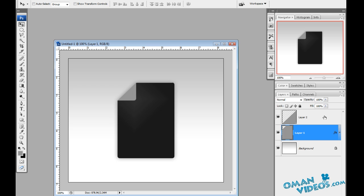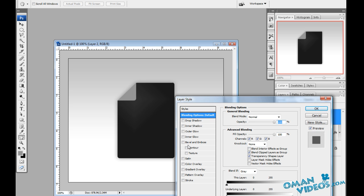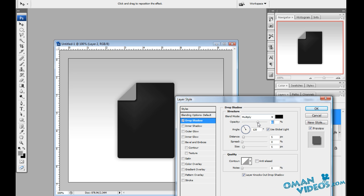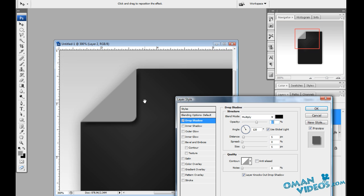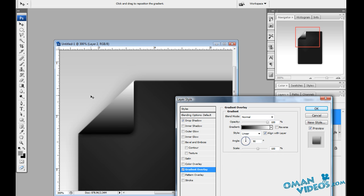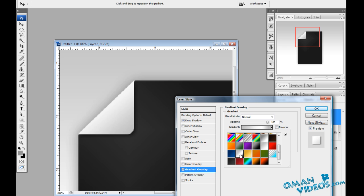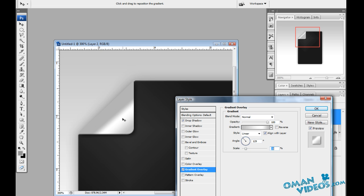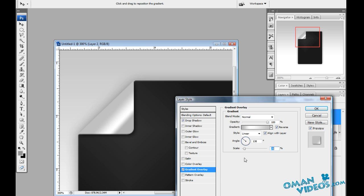Now let's add effects to the fold layer. Double-click it to open blending options, add a drop shadow, reduce the opacity, and adjust the shadow by clicking and dragging to position it. Reduce the distance a bit. Also add a gradient overlay — since the fold is at an angle, turn the gradient angle accordingly. Use a gray-to-white-to-gray three-color gradient, reduce the scale, and adjust until it looks like a shining curved surface. Reverse if needed so it resembles a curve.